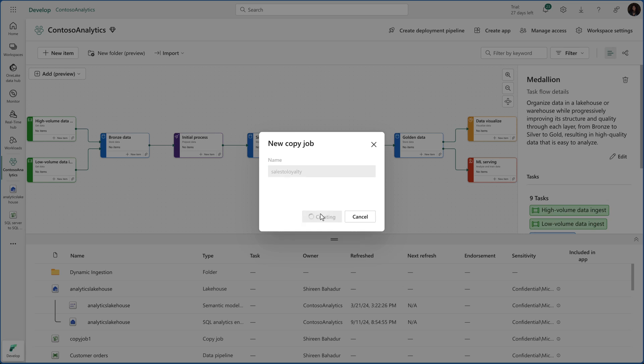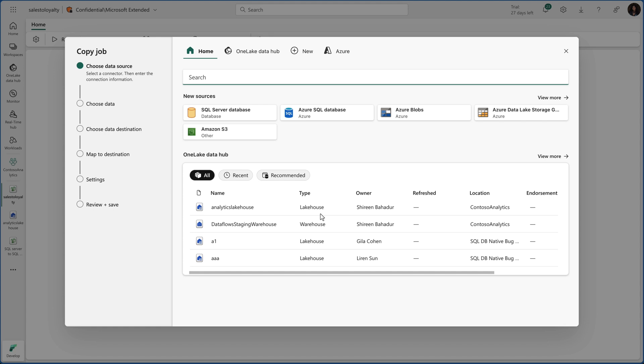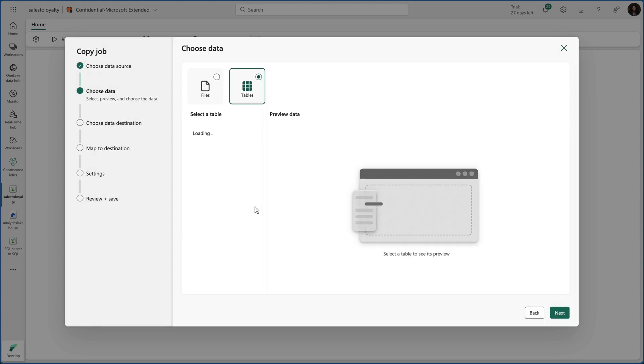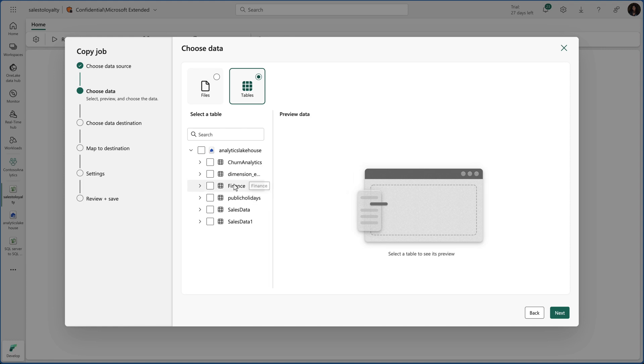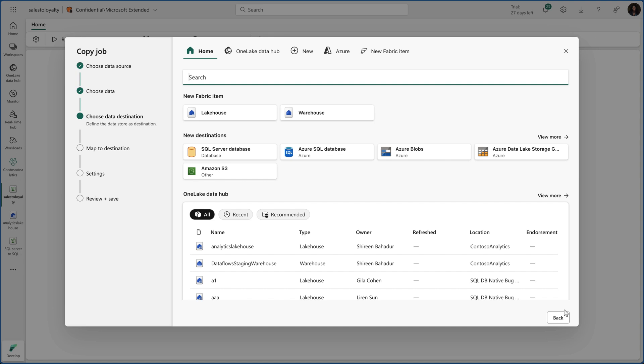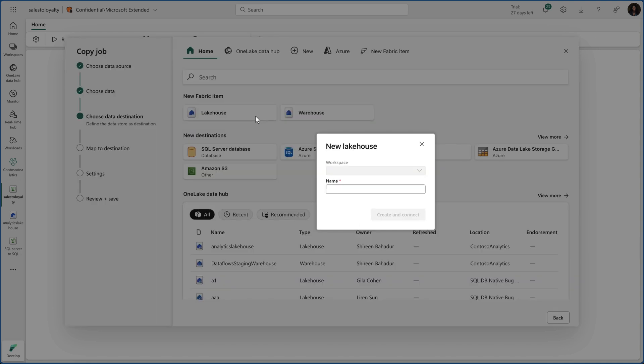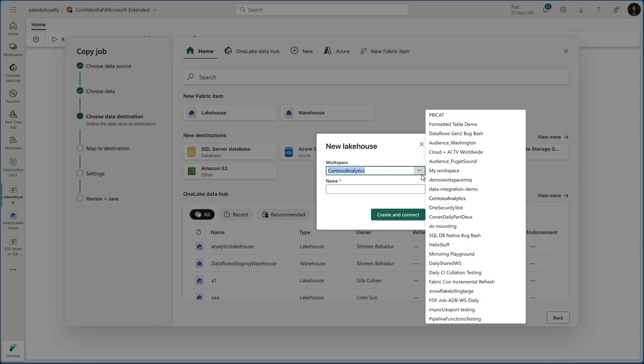This is the new modern get data experience. If you haven't seen it before, we have modernized our get data experience so everything is really easy to navigate. And directly from this experience, I can pick the lake house to move data from and another lake house in a different workspace as a destination.